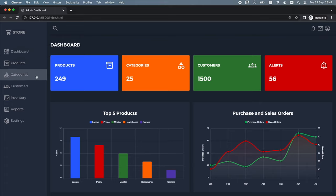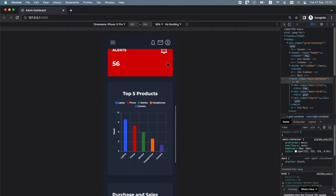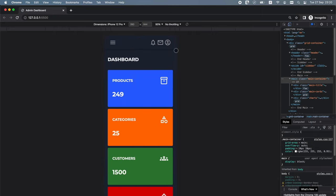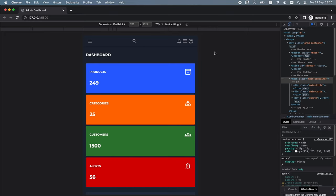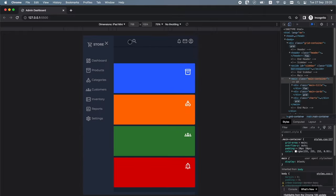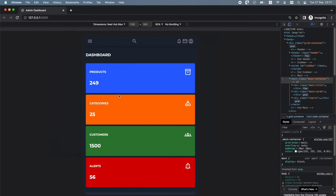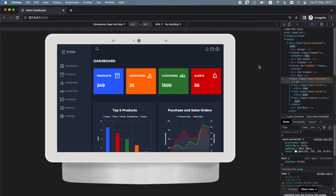Here on the left we have a sidebar with a navigation menu. This fancy dashboard app is fully responsive and looks great on devices of all sizes — on an iPhone 12 Pro, an iPad mini, and a Nest Hub Max. So without further ado let's get started.